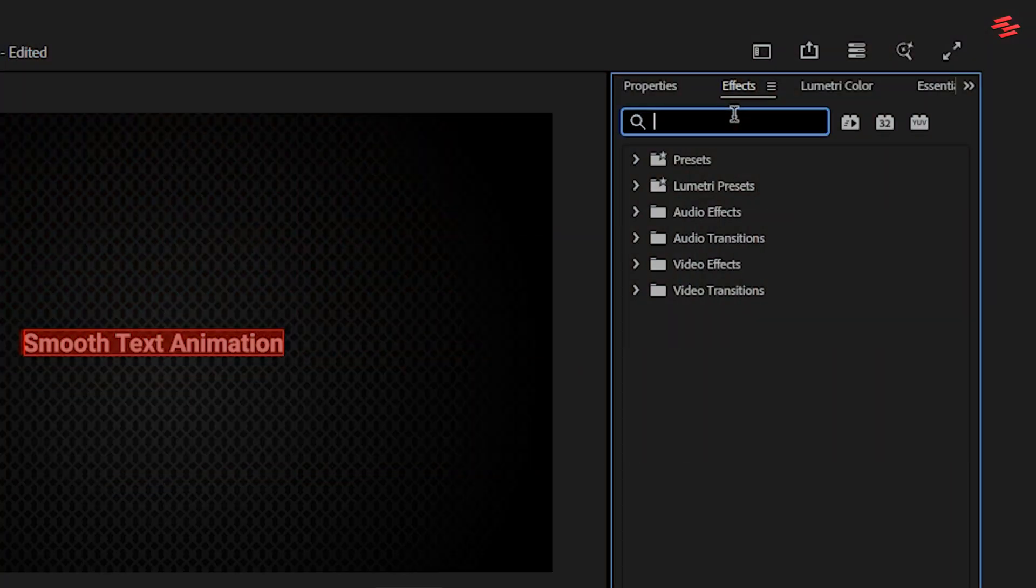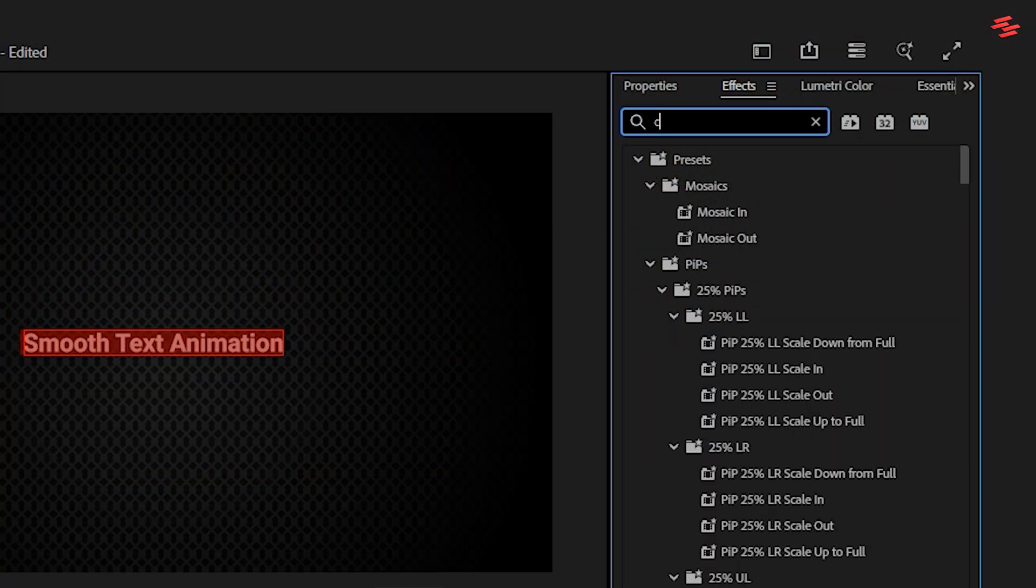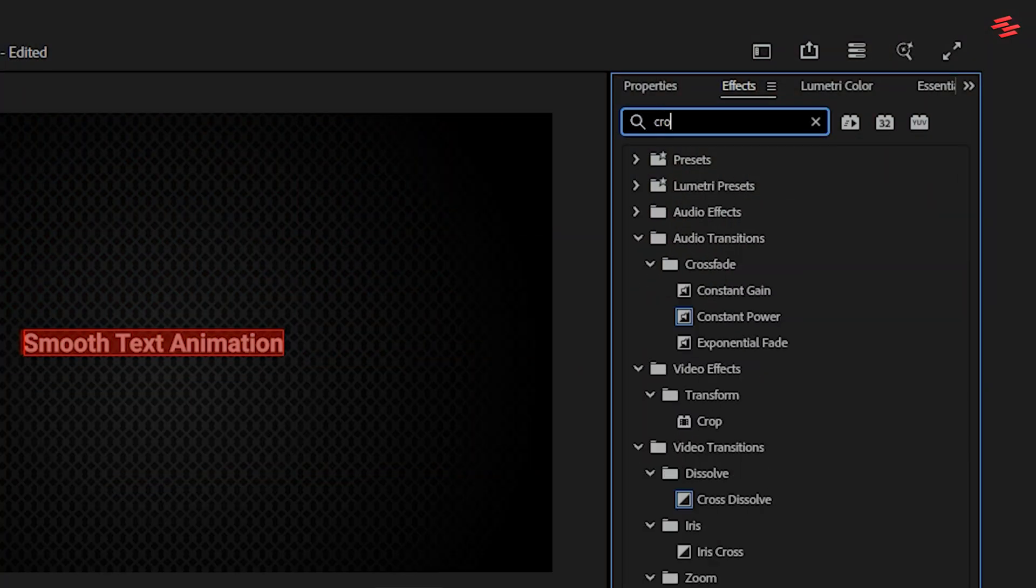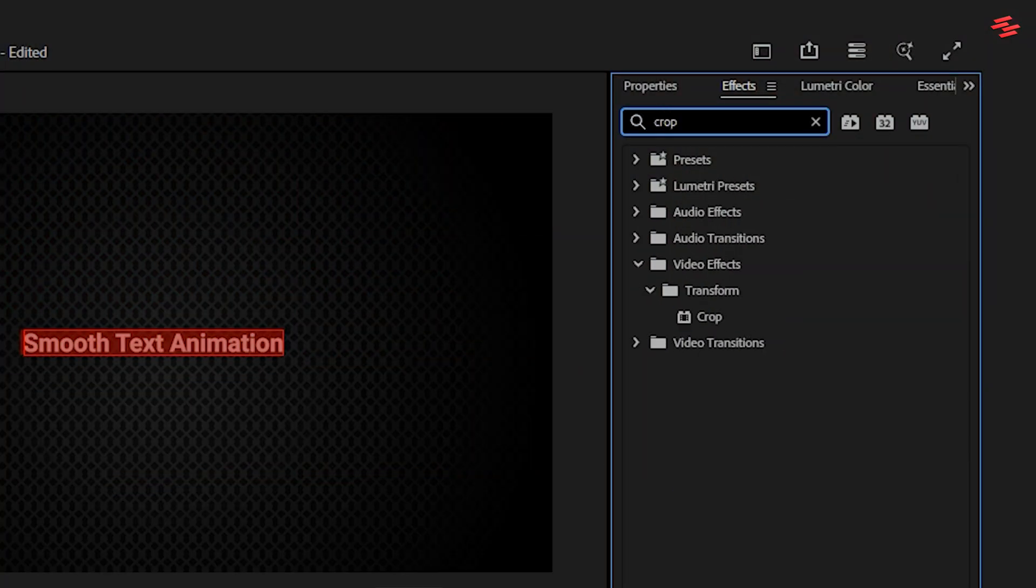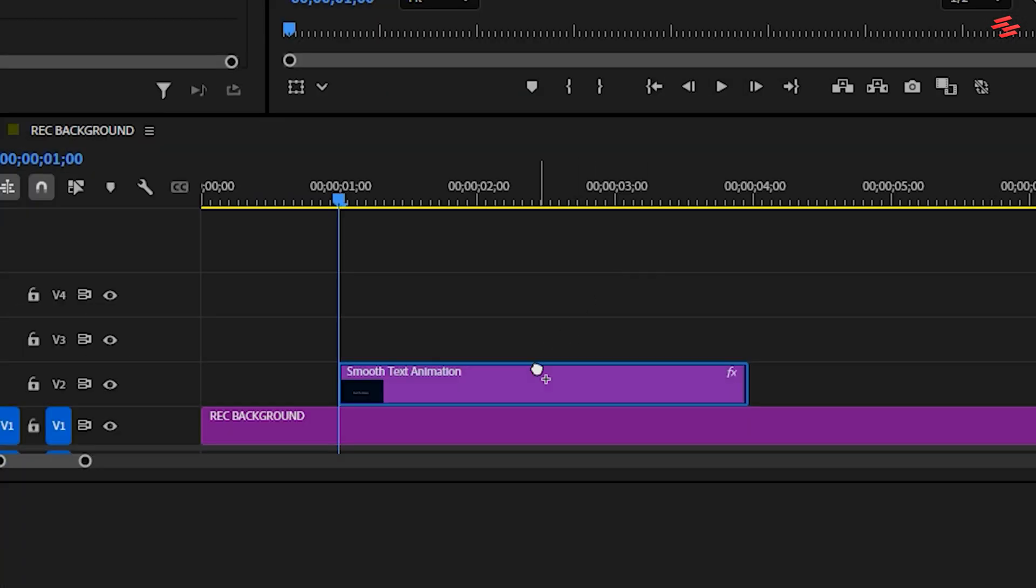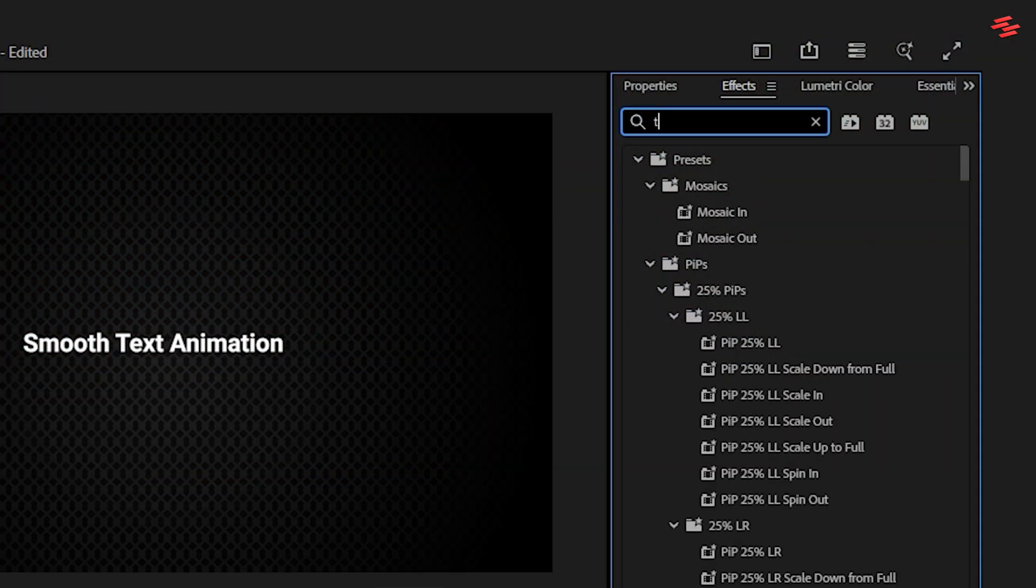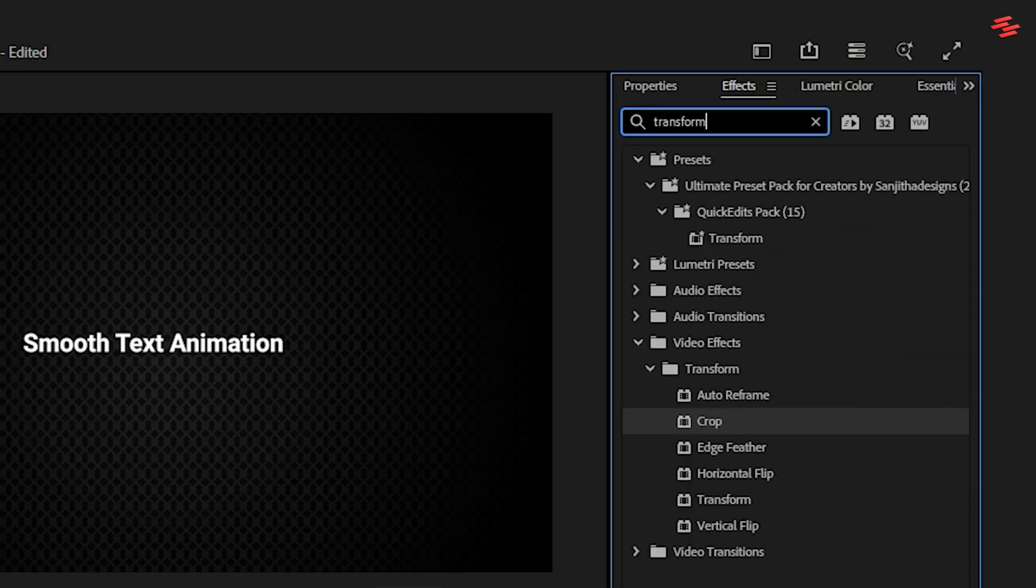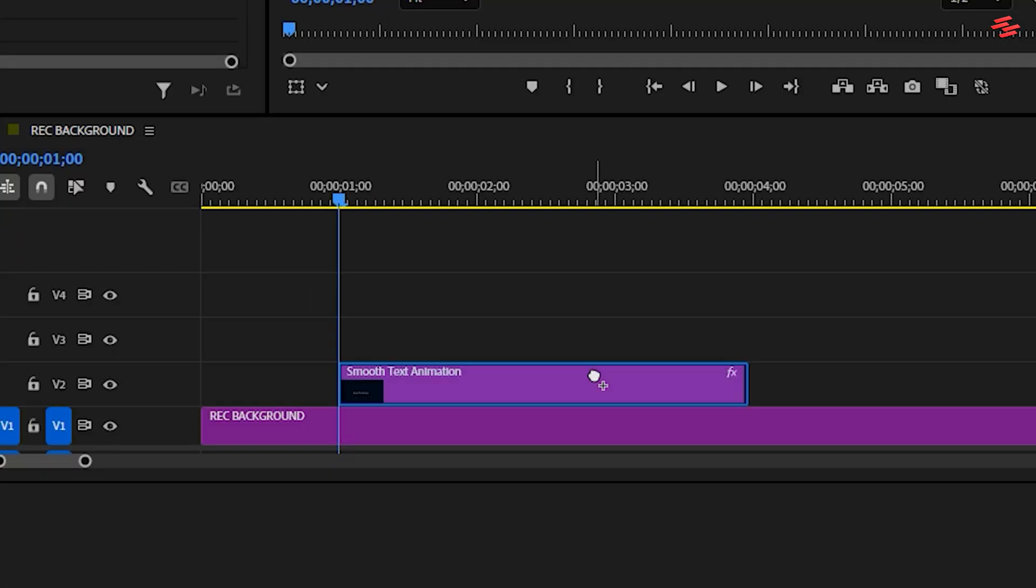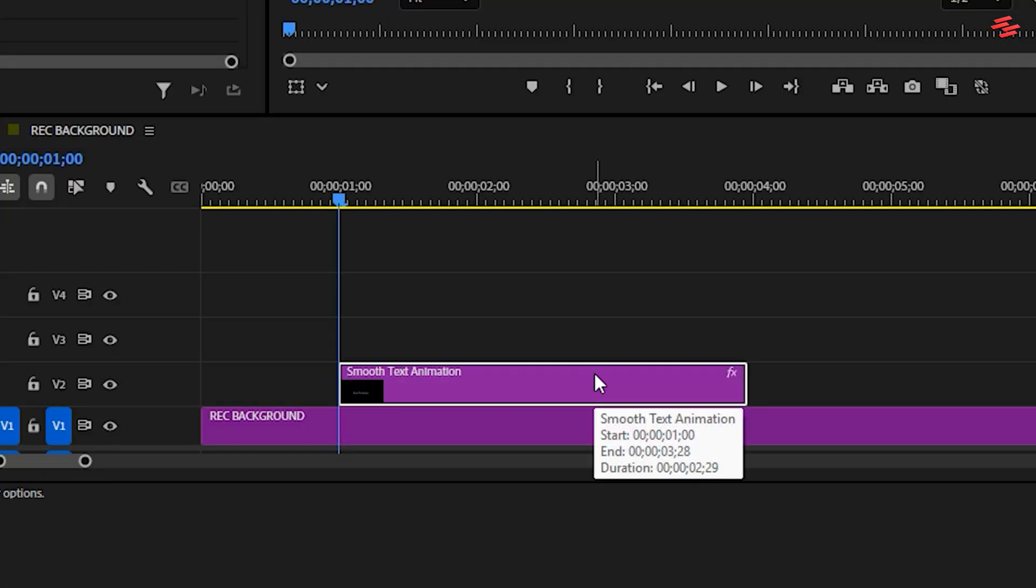Next, head over to the Effects panel and search for the Crop effect. Drag and drop it onto your text layer. Do the same for the Transform effect. Search for it and drag it onto the text layer as well.